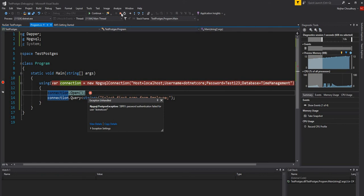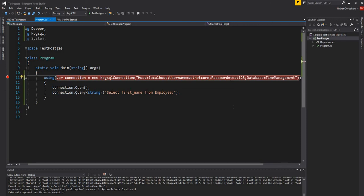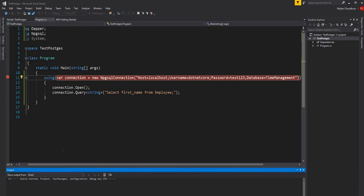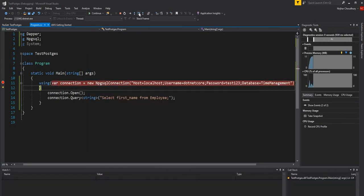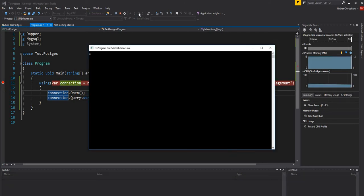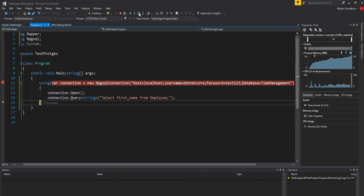I might have entered the password incorrectly, so let me fix that. Let me start again and run it. The query should now execute without any issues. My connection testing is successful.